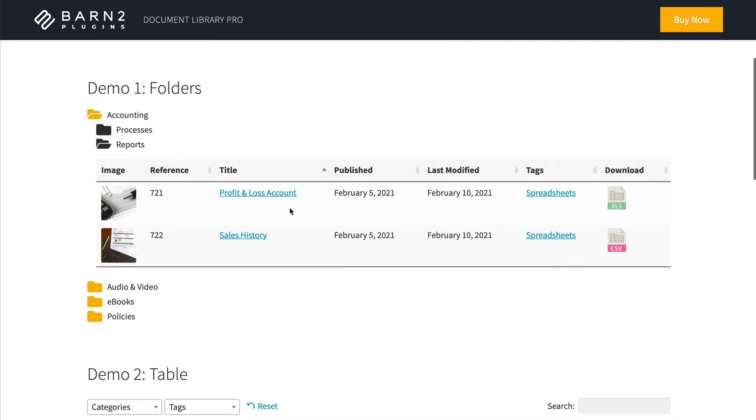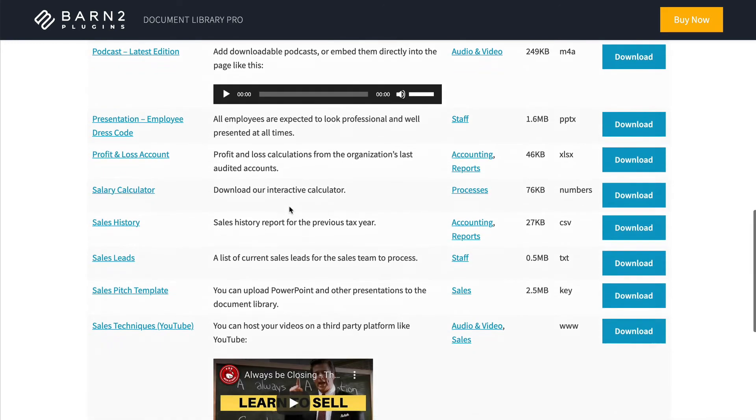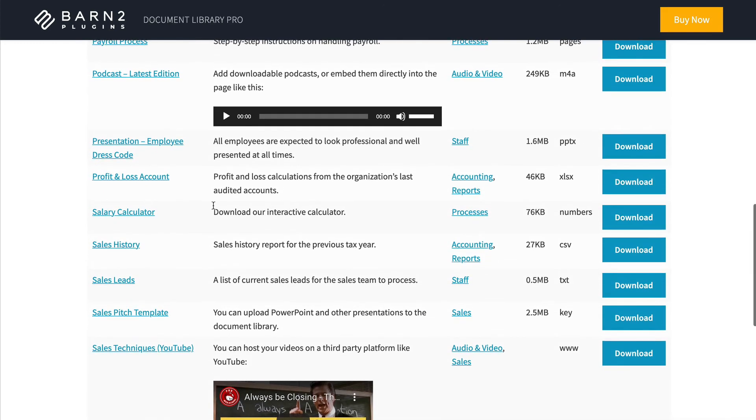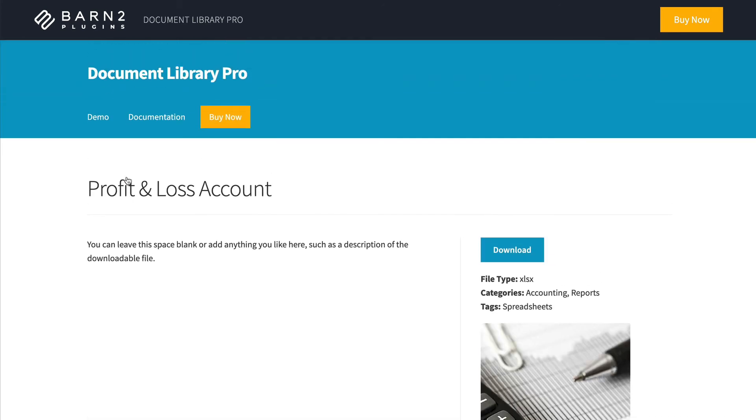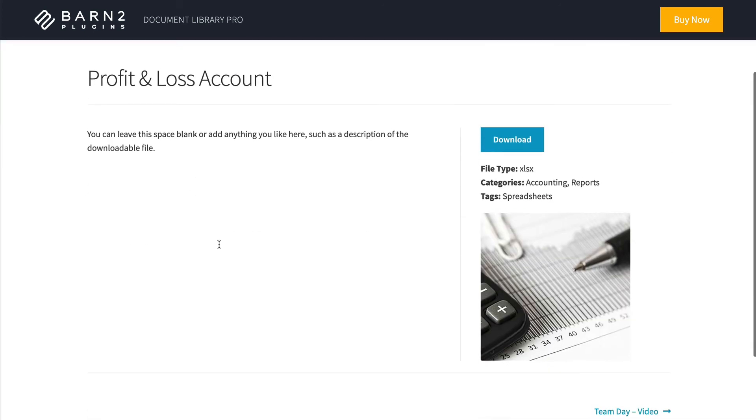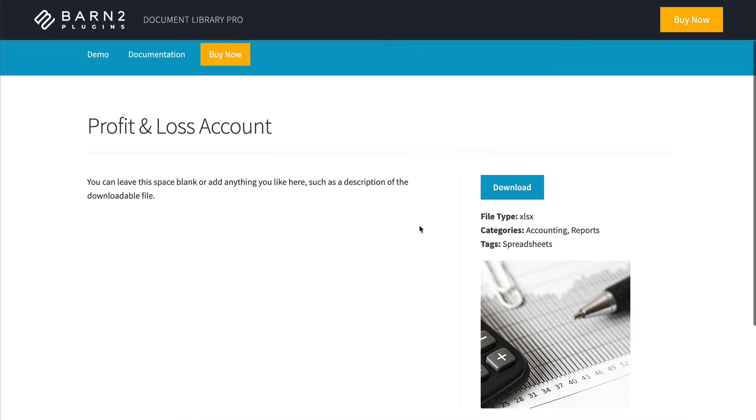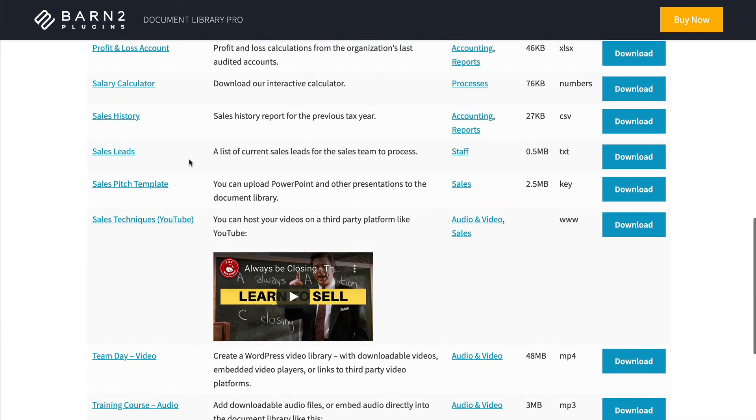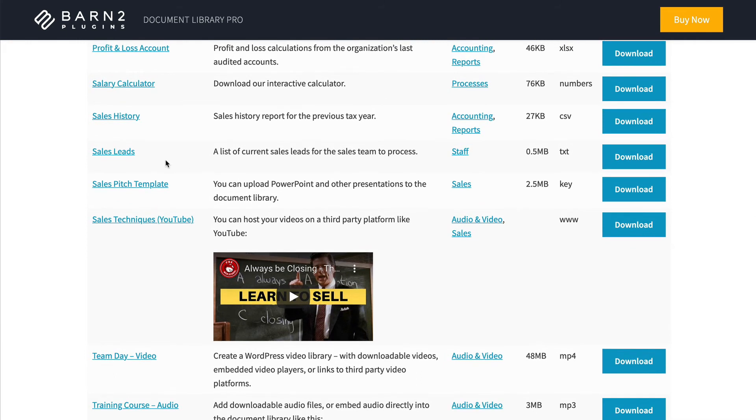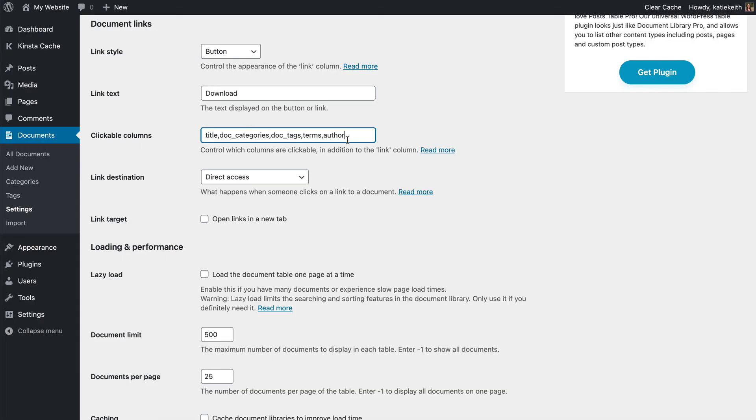You can also choose which columns are clickable to access the single document page. So I'll show you what that means here. Let's go to a document. That will do. So here I'm going to click on the title of the document and that's going to take me to a separate page for that document, which, as you can see, has various data about the document and the download button that we also saw in the table. So you can choose certain columns that will click through to that and you can also disable that completely. So if you don't want people to have a separate page they can visit for each document, then just type none in clickable columns like that.